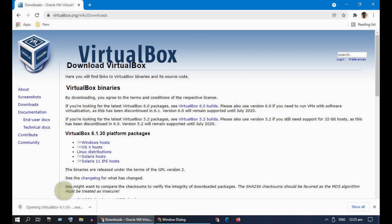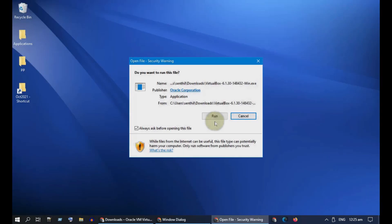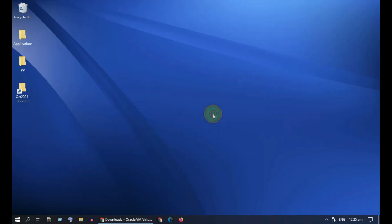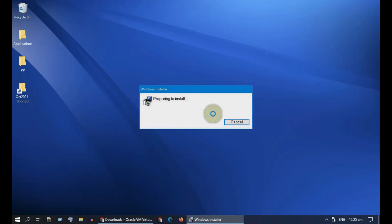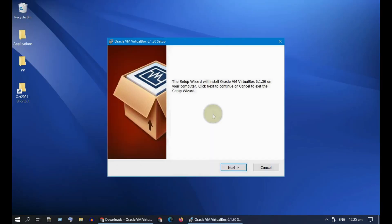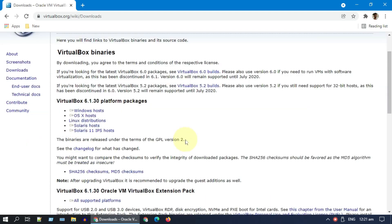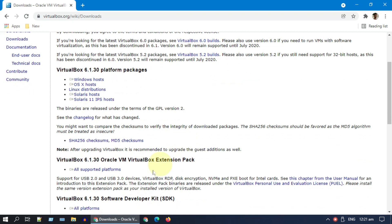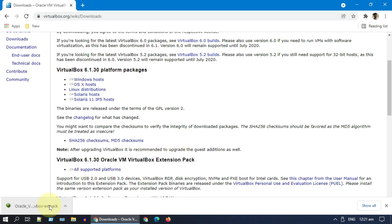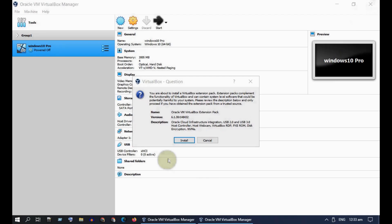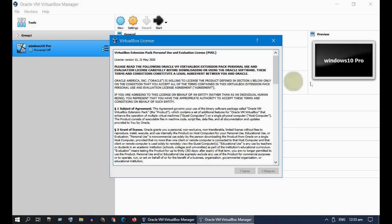Double click to open and follow the on-screen instructions to complete the installation. Similarly, please download the VirtualBox Extension Pack from the link provided. Double click to open and follow the on-screen instructions to complete the installation process.